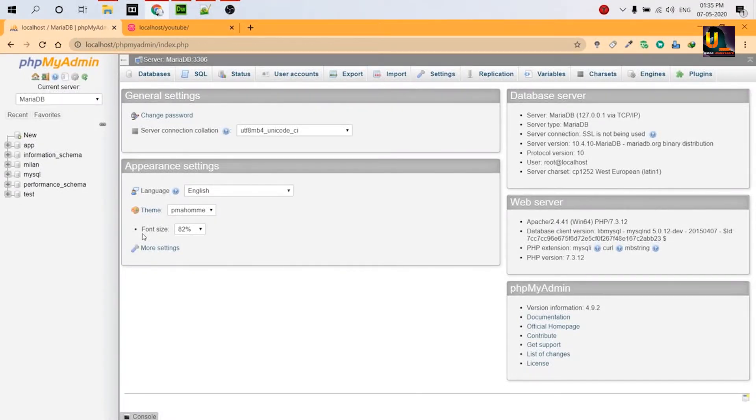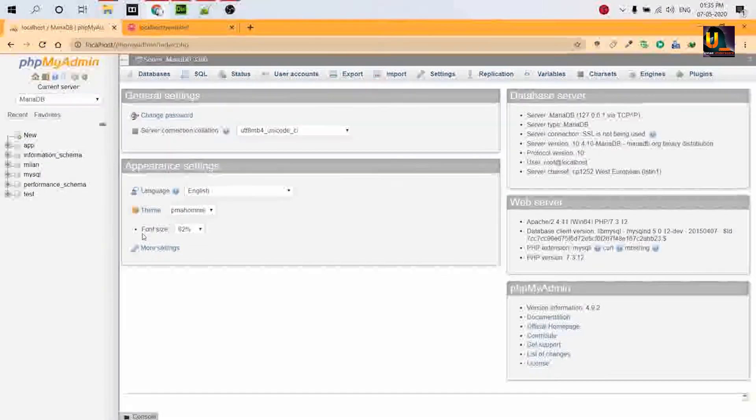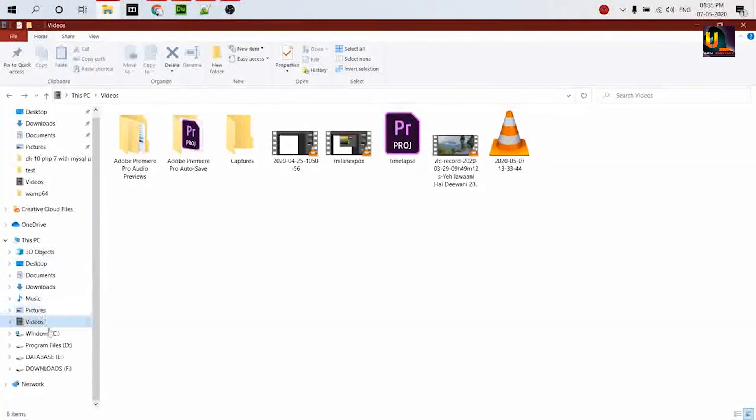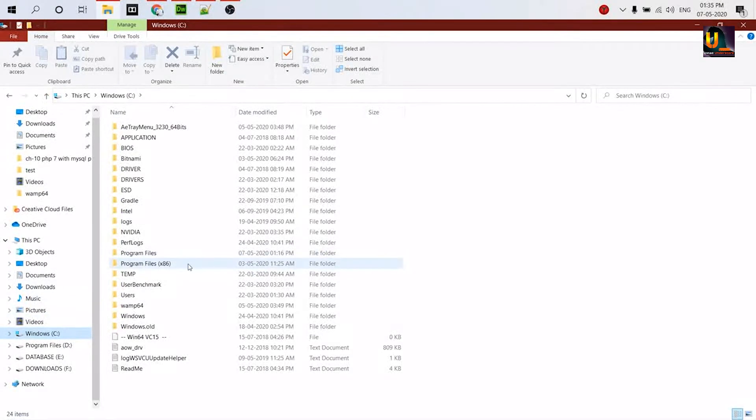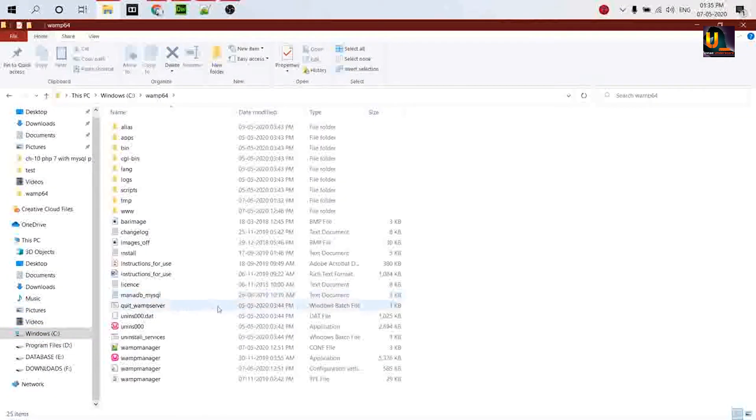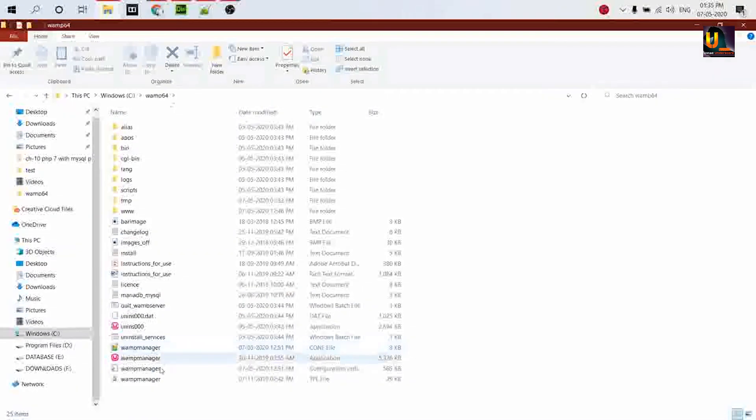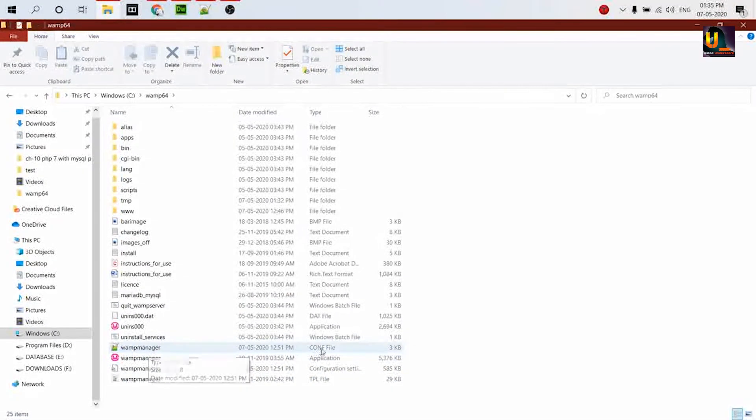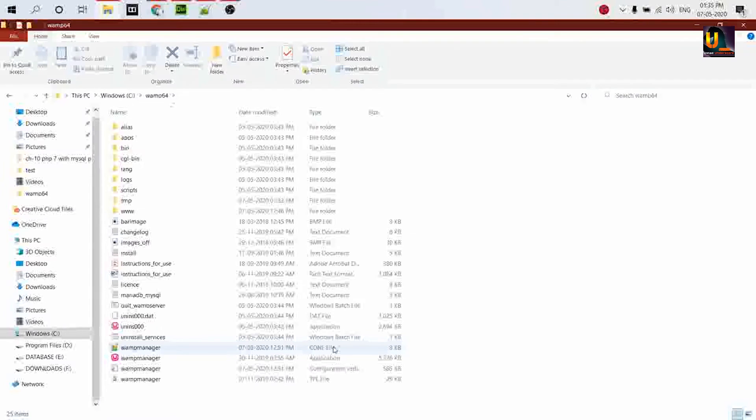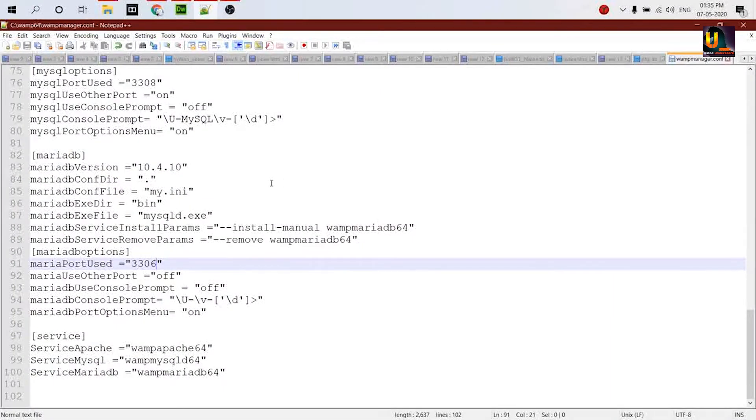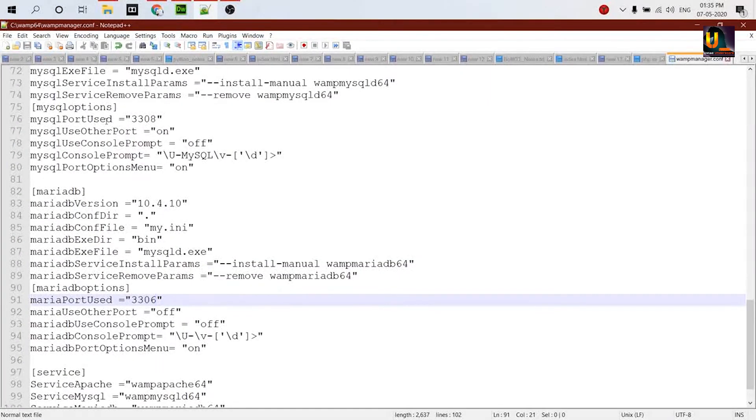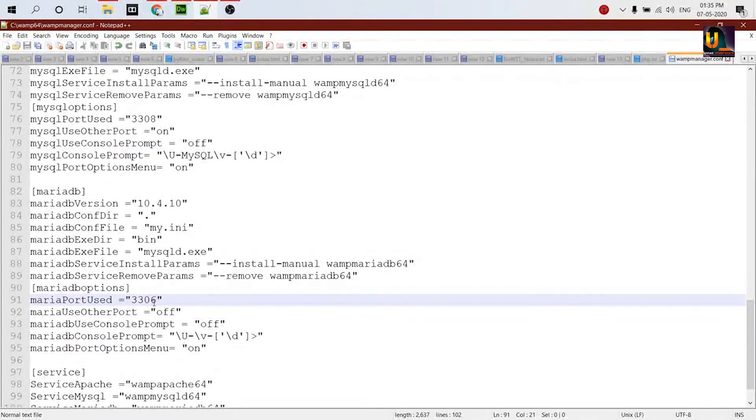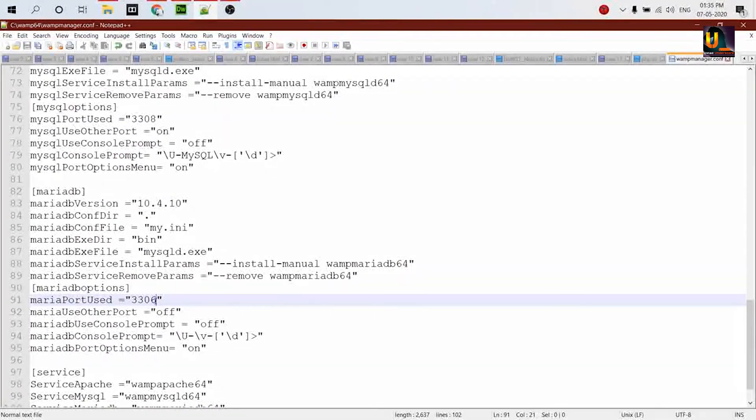Basically, go to the file directory where your WAMP server is installed. Open it, and there's a WAMP manager configuration file. Just open it. I opened it in Notepad++. Now see, there is MySQL port 3308 and MariaDB port uses 3306. Now basically what you have to do is just change the ports.